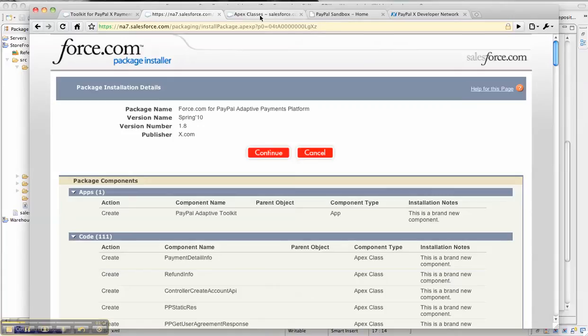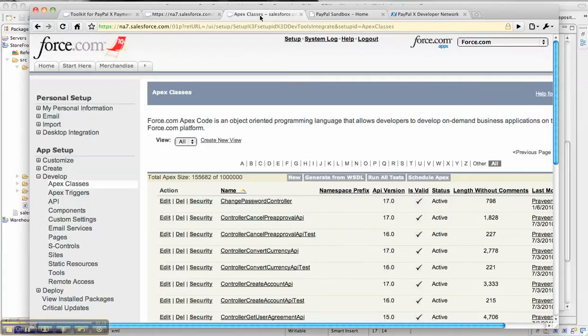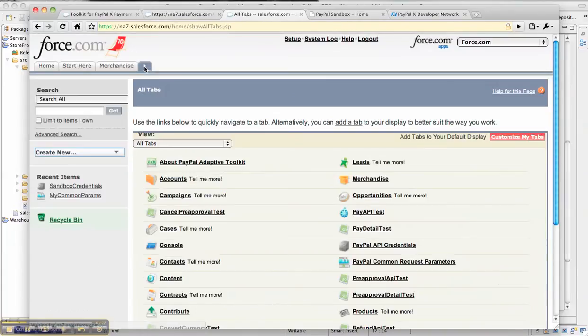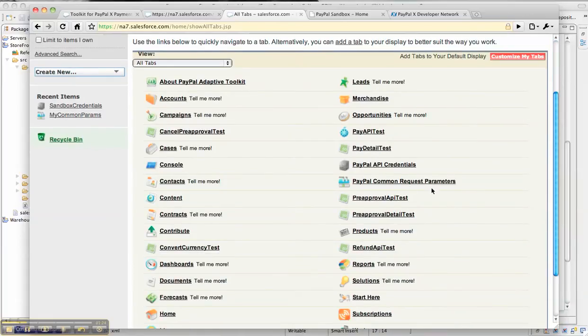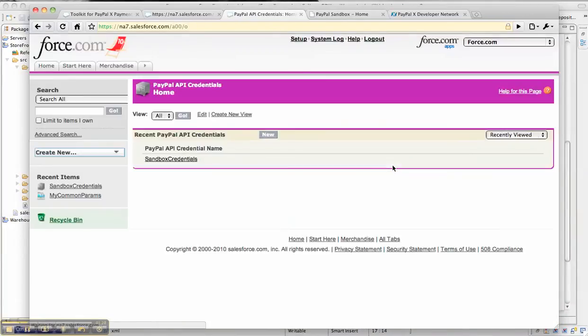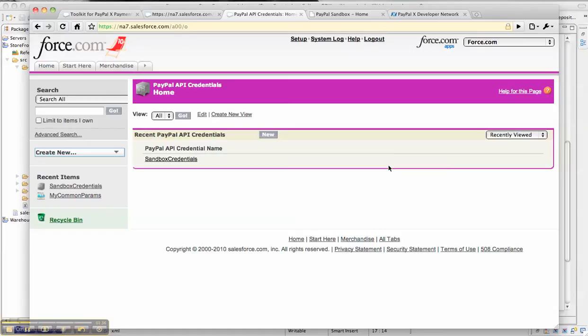The two important objects that it provides are the PayPal API credentials object and PayPal common request parameters object. The PayPal API credentials object is the way you can configure your PayPal API credentials more securely. You would need the API credentials to authenticate your request to the PayPal service endpoint.